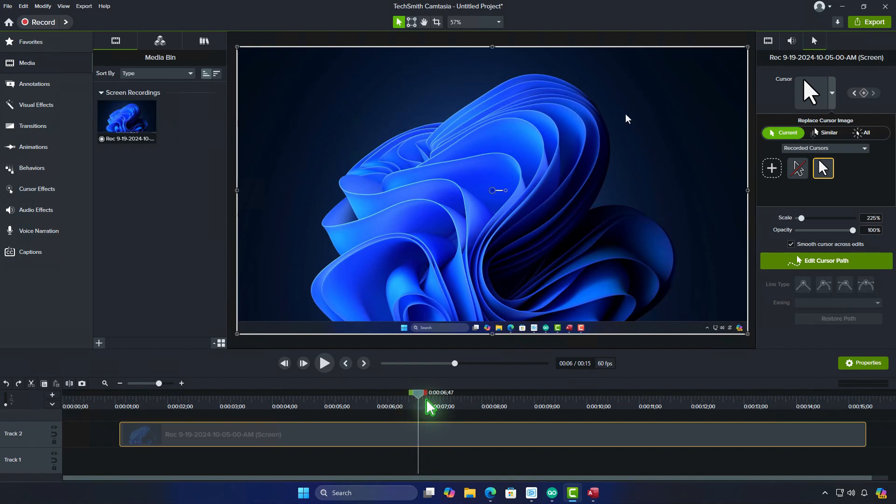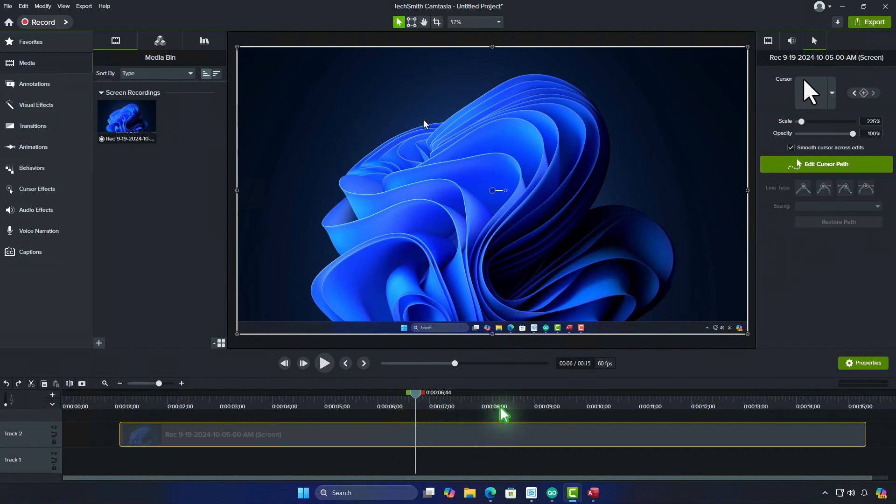Additionally, if you only want to remove the cursor from a specific portion of your video, you can do so by splitting the video track.